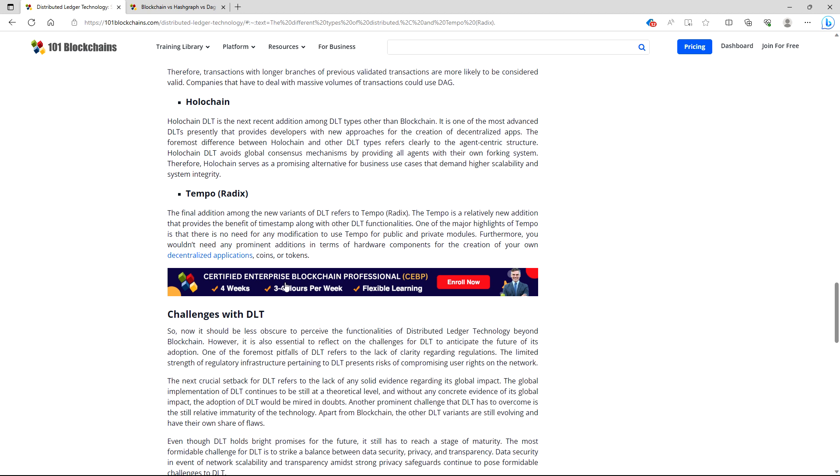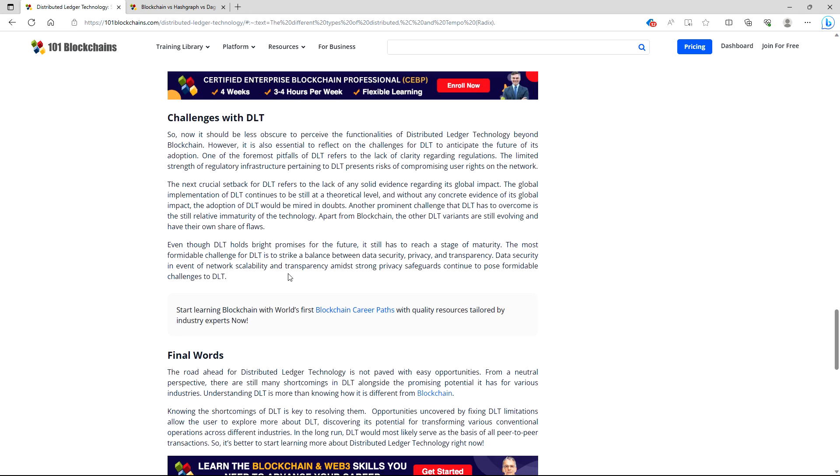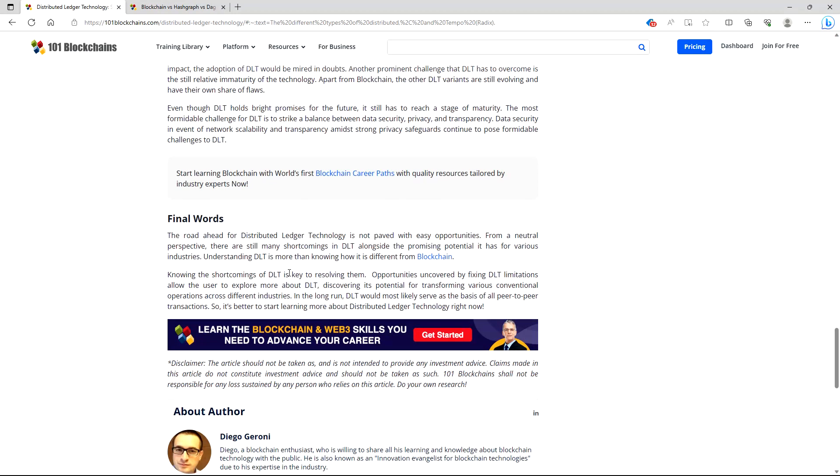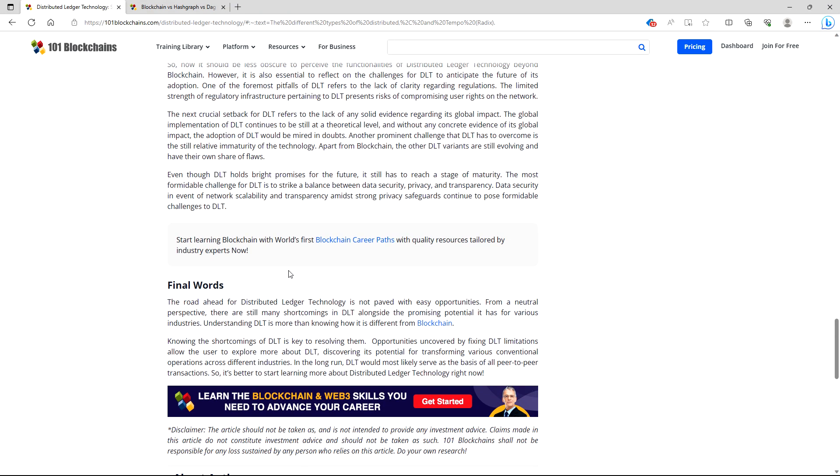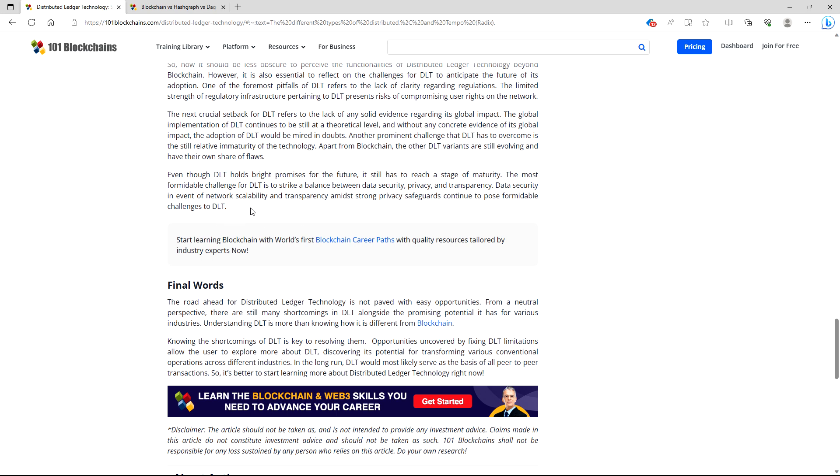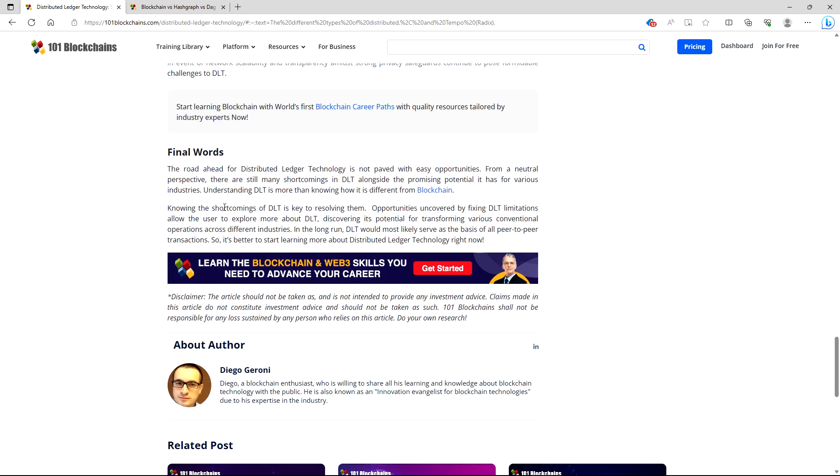So we see here that there are different distributed ledger technologies. Even though the DLTs hold bright promises for the future, it still has to reach a stage of maturity. The most formidable challenge for DLT is to strike a balance between data security, privacy, and transparency. We all know this as the trifecta. Data security in the event of network scalability and transparency among strong privacy safeguards continue to pose formidable challenges to DLT. Final words: The road ahead for distributed ledger technology is not paved with easy opportunities. From a neutral perspective, there are still many shortcomings in DLT along with the promising potential it has for various industries. Understanding DLT is more than knowing how it is different from blockchain. And that's the thing I want you guys to understand.